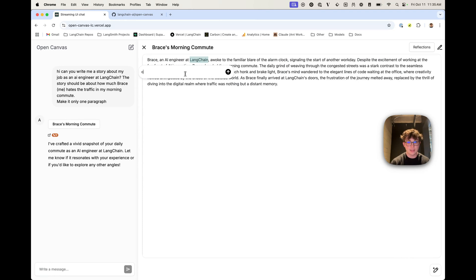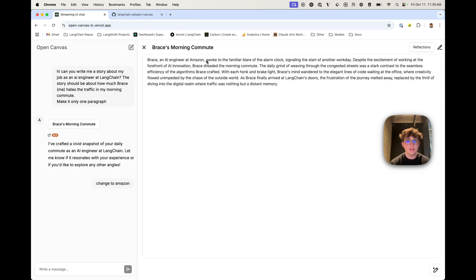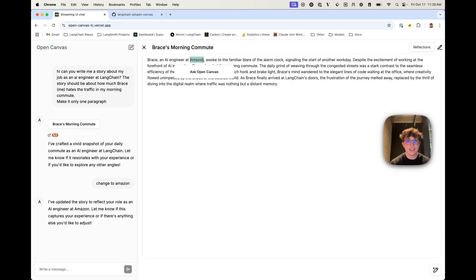So I can say change to Amazon, hit submit, and as you can see, it updated only that specific text to Amazon.